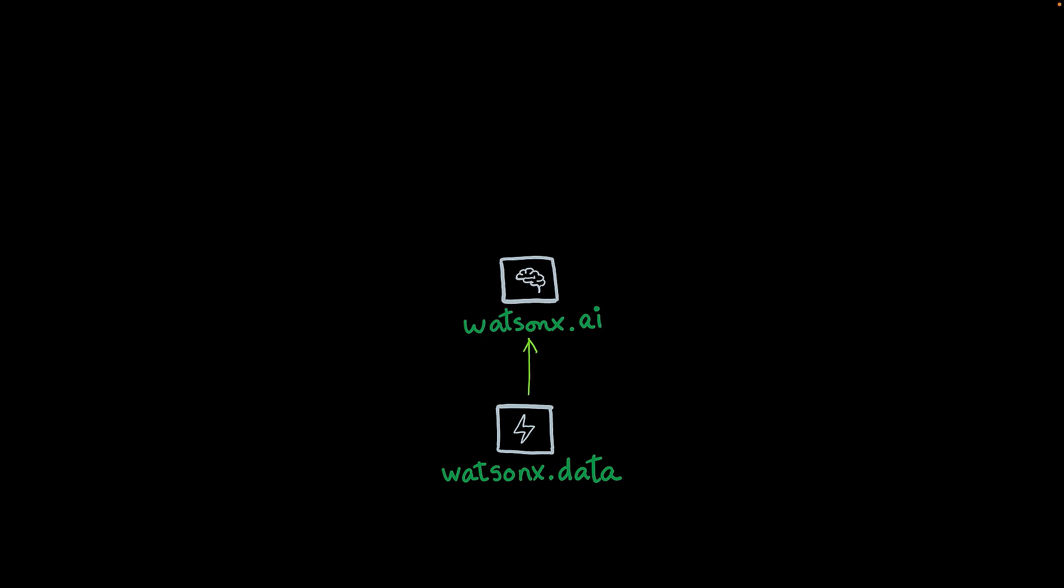Then we have WatsonX.ai, which can be described as the brains of the stack. WatsonX.ai allows you to create applications using Generative AI.